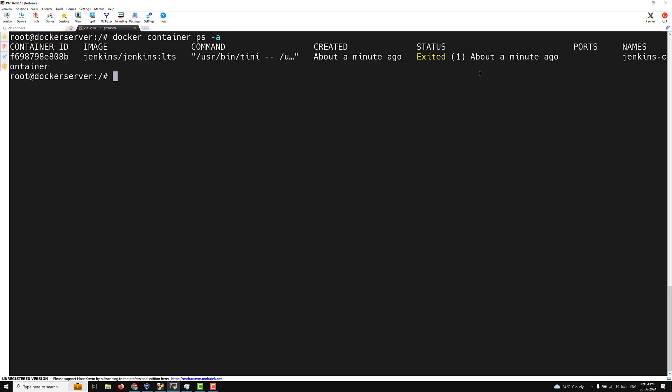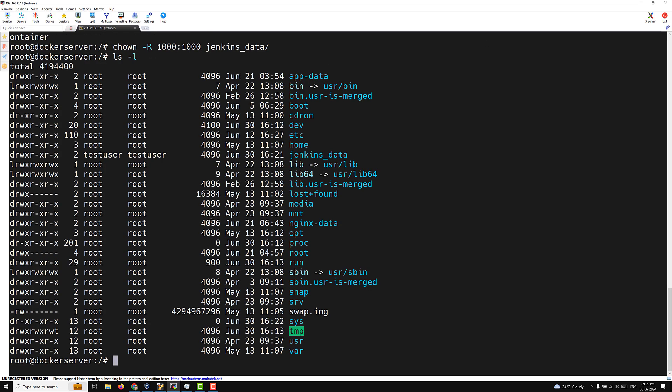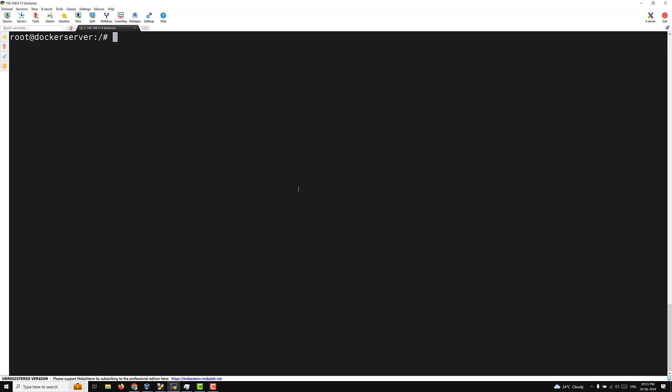Inside the Jenkins container, the user is jenkins, but the jenkins user does not exist on the Docker host machine. What we need to do is use the user ID 1000, which corresponds to the jenkins user inside the container. So I will run: chown -R 1000 /jenkins_data. Now it has been assigned. User ID 1000 on this host corresponds to the test user, but inside the container it will be the jenkins user.